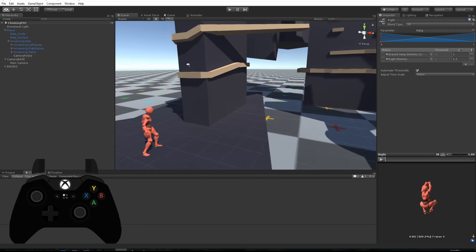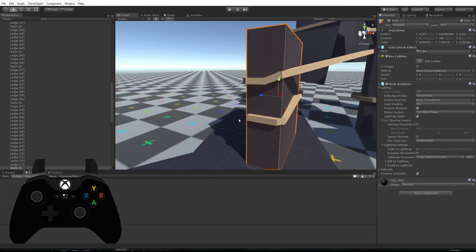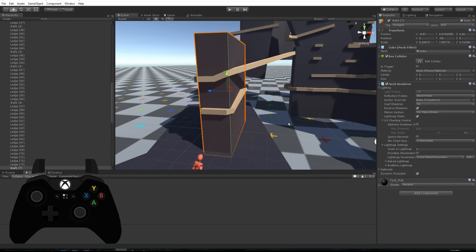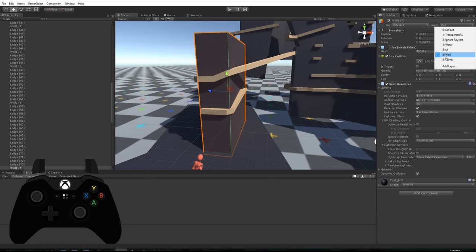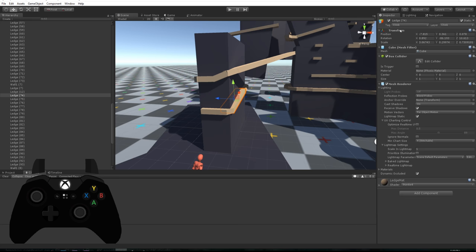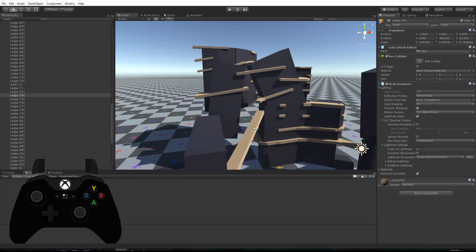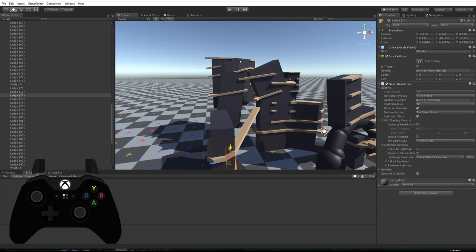So I bet you're probably pretty keen to see how it looks so let's jump in. As you can see all we have in the world is you just need normal objects, put them on a new layer called Wall, and for the ledges you just need to create game objects and create a tag called Climb and a layer Climb and that's it.